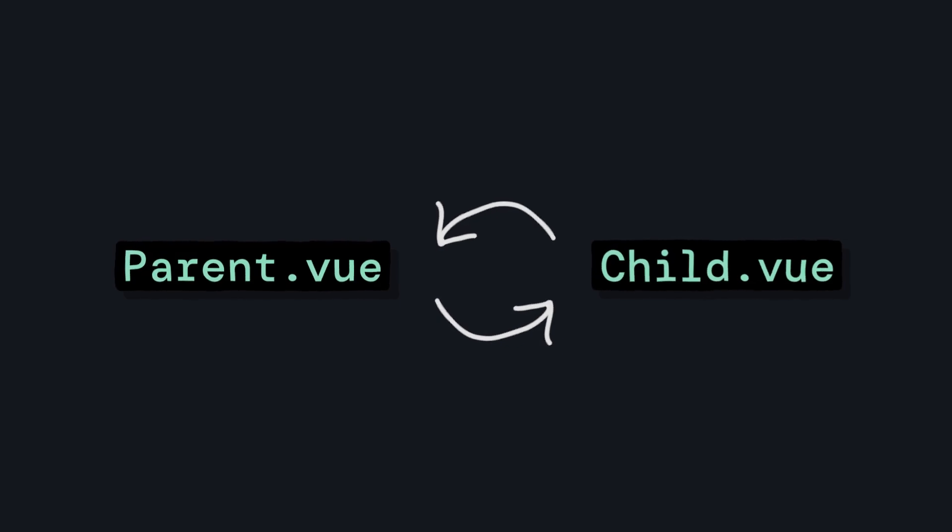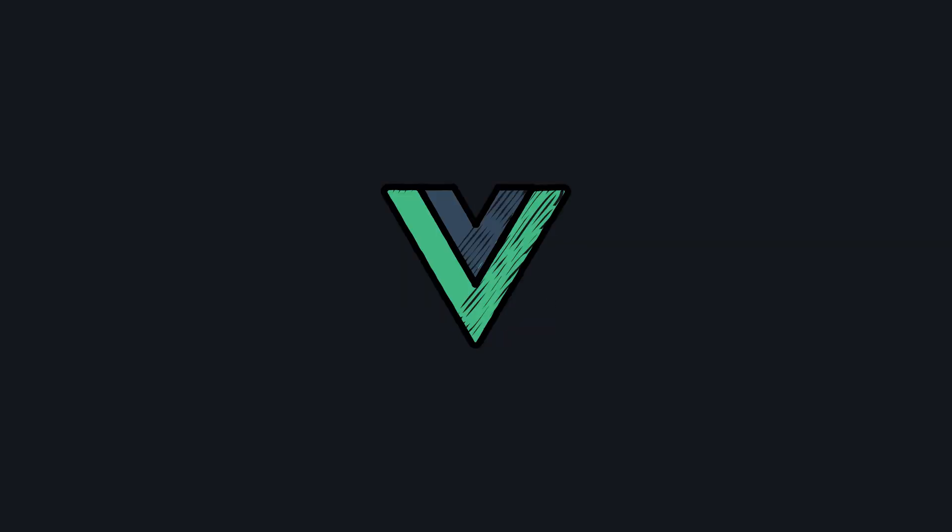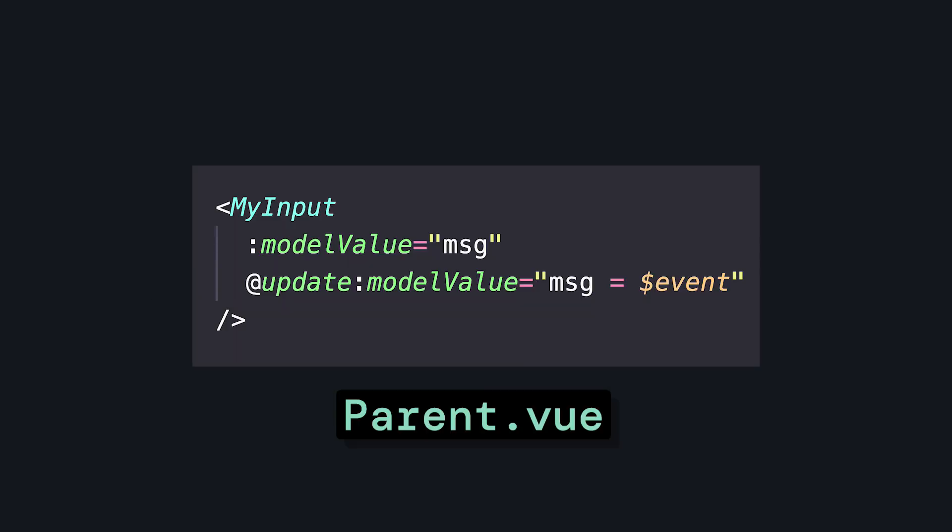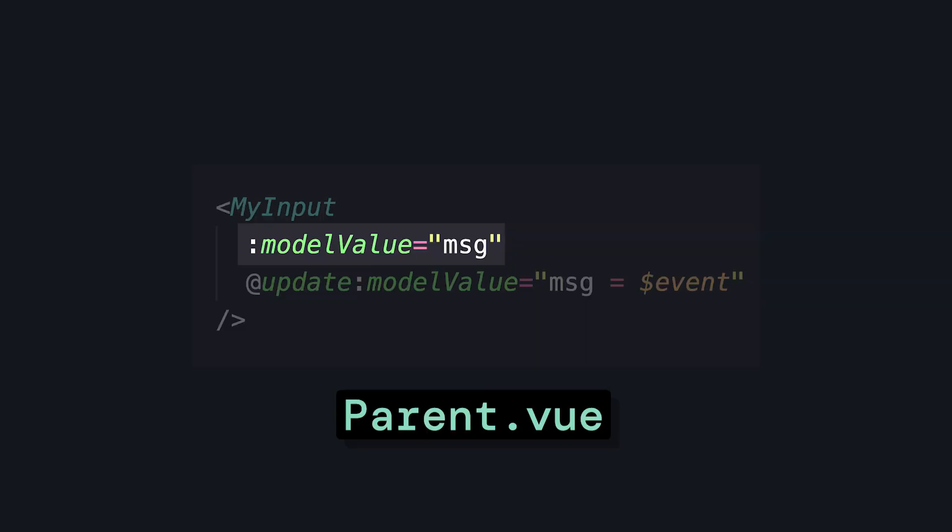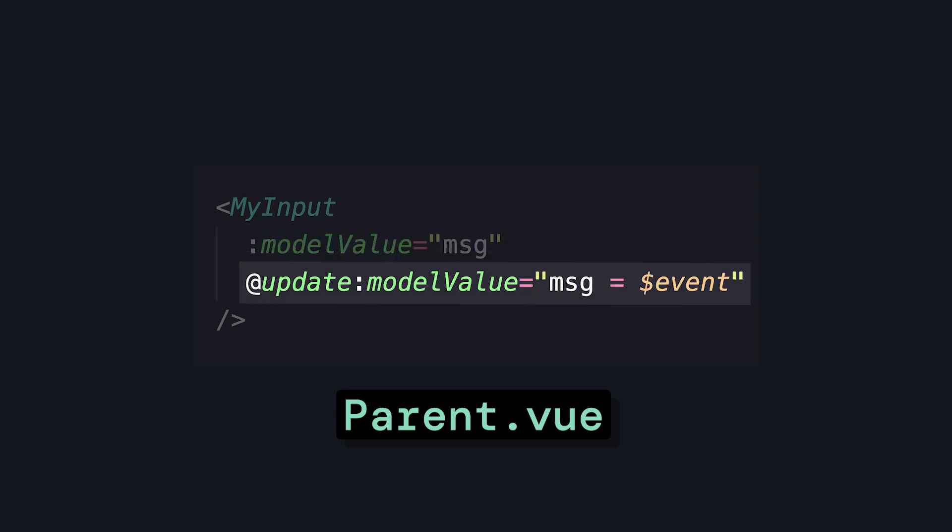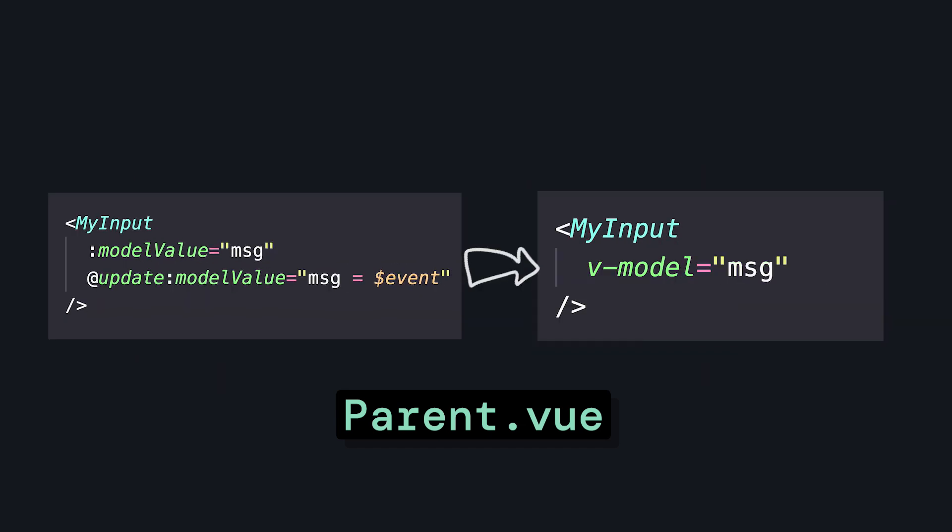Two-way data binding with v-model is one of the core principles of Vue. Our parent component passes a ref as a prop, and then listens for an update event that changes the value of the ref that we're passing. V-model gives us a way to combine these two commands into a single directive.